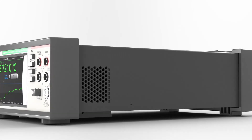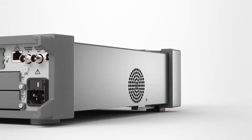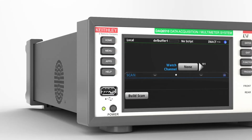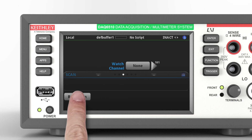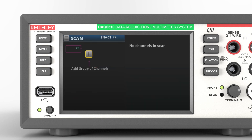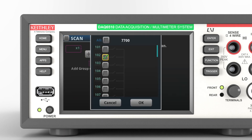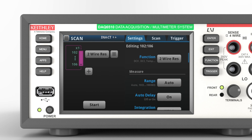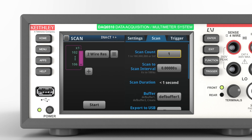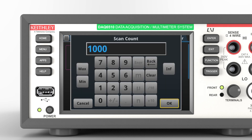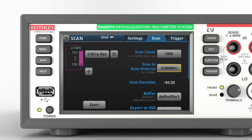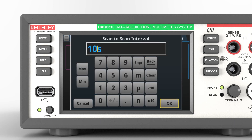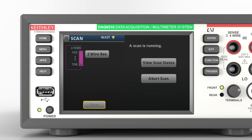Set up test after test quickly and accurately. Create your test in minutes right on the intuitive 5-inch touchscreen. From one menu screen you can select the channels, assign a measurement function to each channel, and set the times between measurements and between each scan.